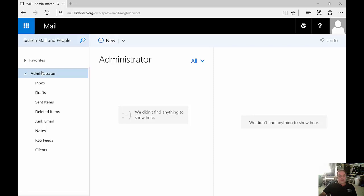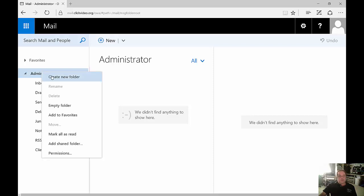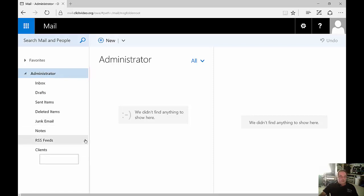Right-click on that and choose Create New Folder. Let's go ahead and name this Test and hit Enter.